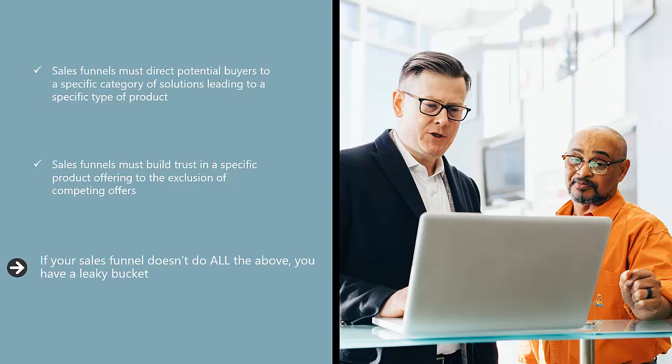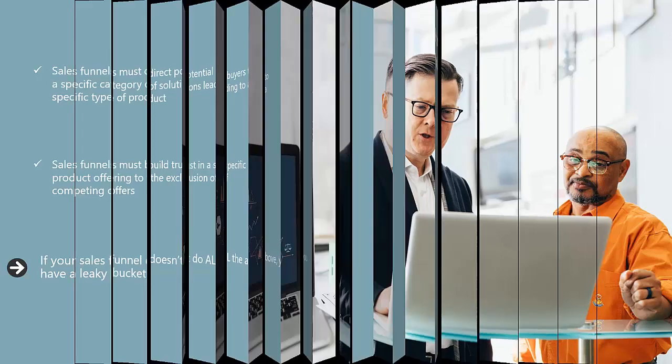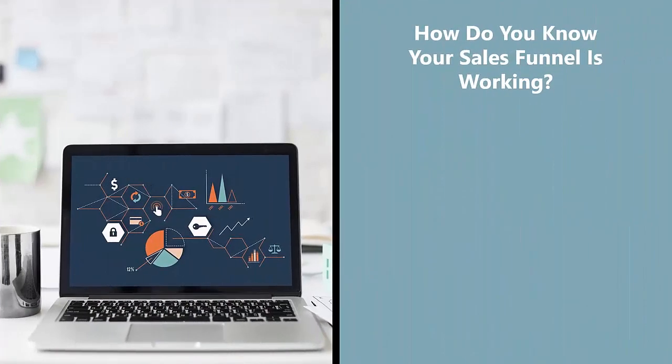If your sales funnel doesn't do all the above, you have a leaky bucket. At best, you are settling for cents on the dollar. At worst, you are losing money and are left confused as to why.